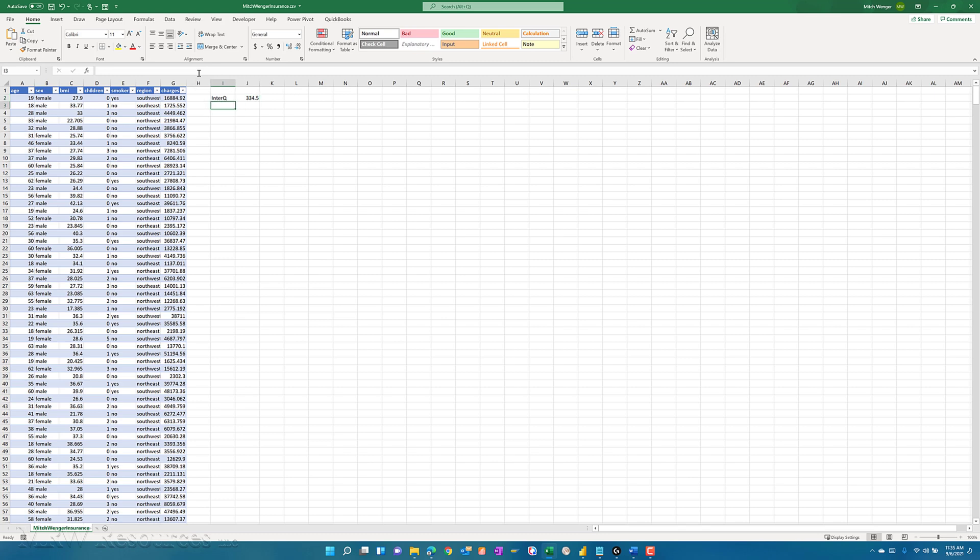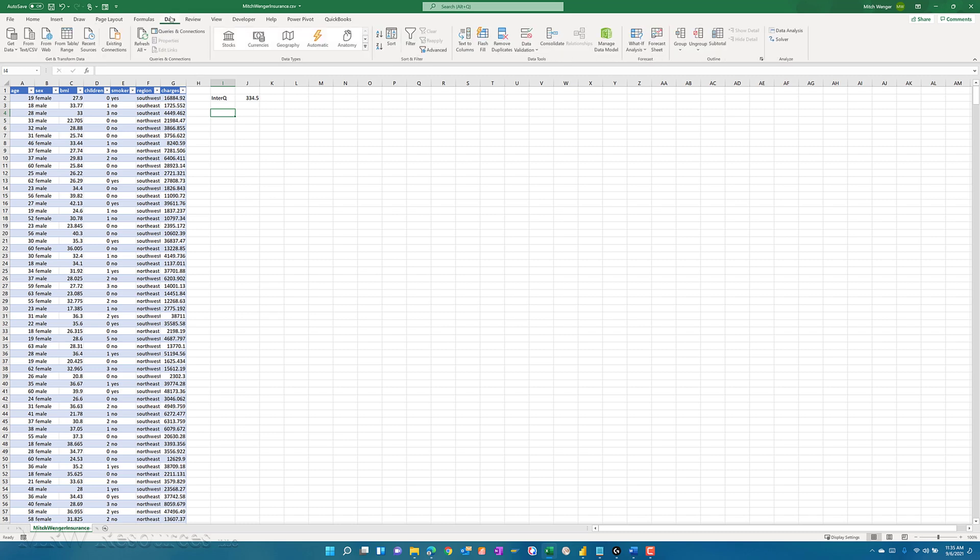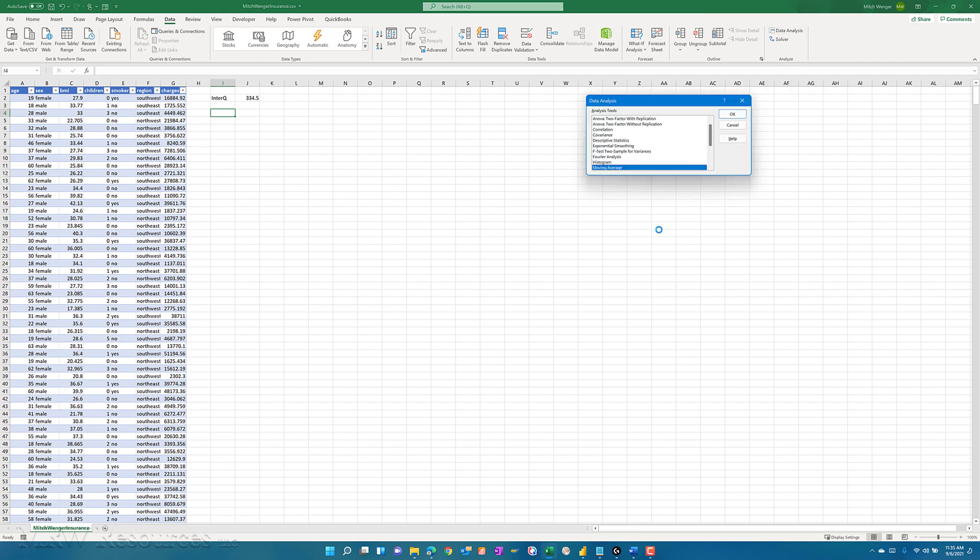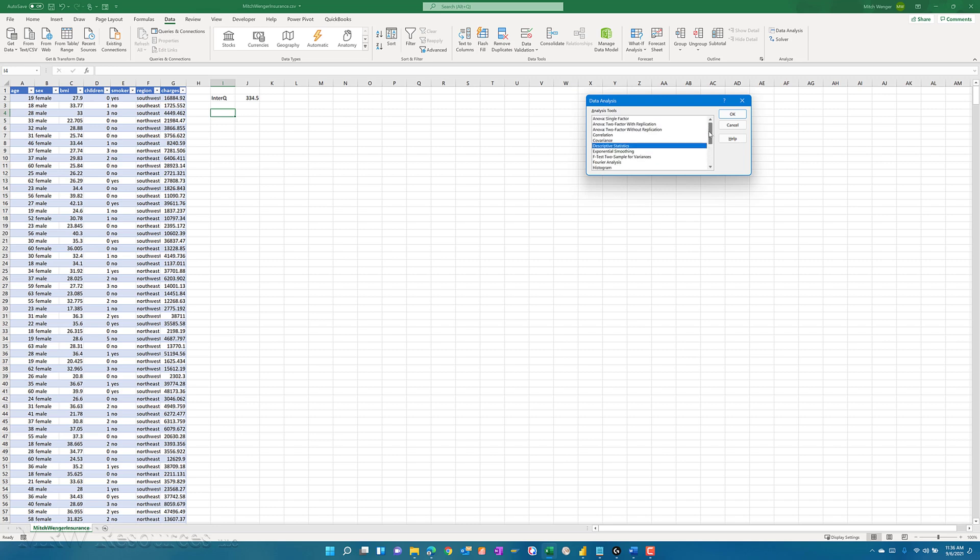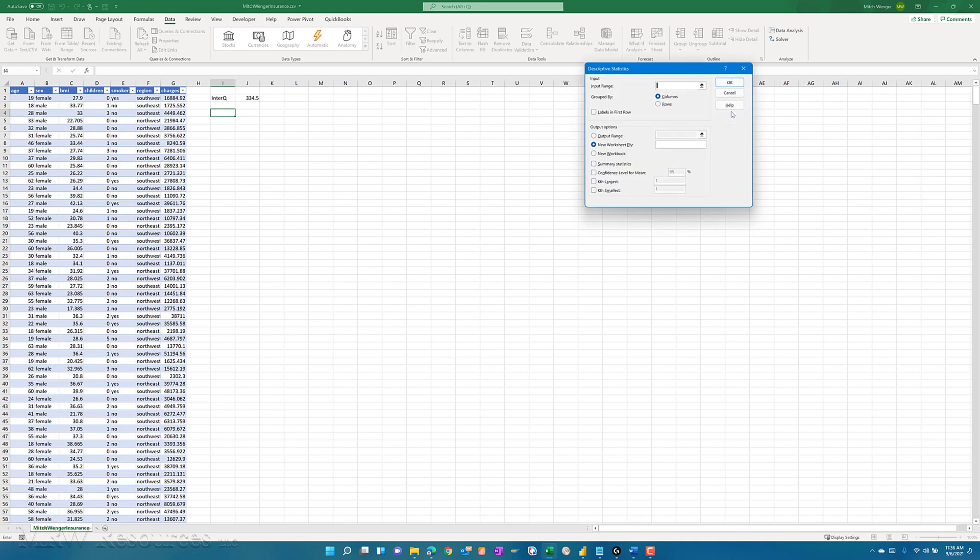Now I want to develop my statistical analysis for each of my numeric variables. I could go straight to my data analysis toolkit. I've got an option here that says descriptive statistics. That's what I'm going to bring in for each of my numeric fields. I'll click okay. My input range here will be, and I can now just click on the column name at this point, age. I'll say labels in first row.